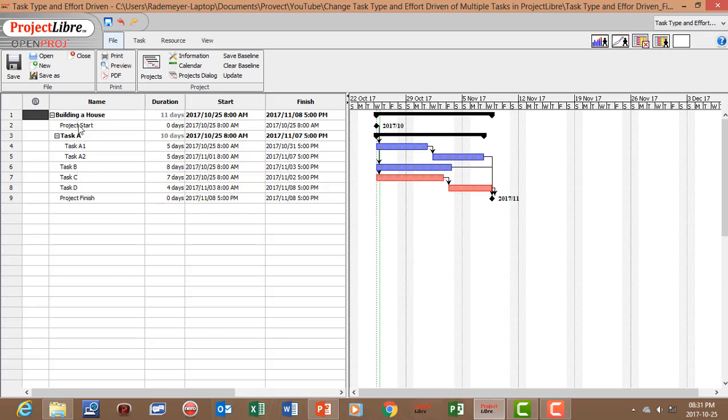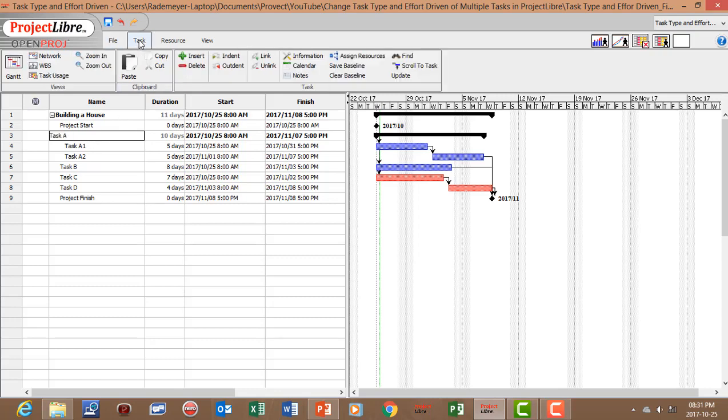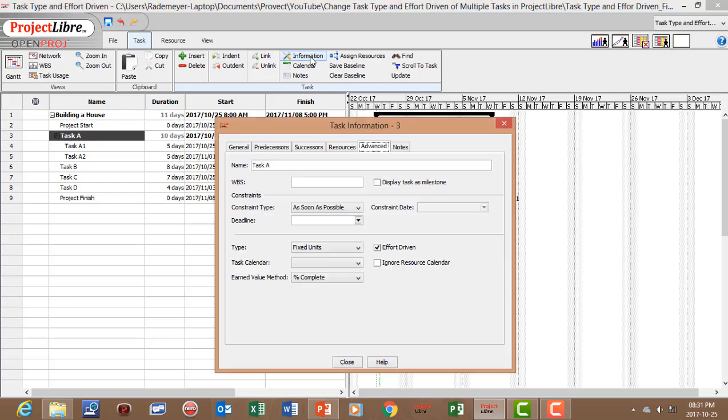Now first of all let's click on a task. Let's click on task A. We can go to the task menu, to information, and in advance you'll see that your task type as default is fixed units and effort driven is switched on.